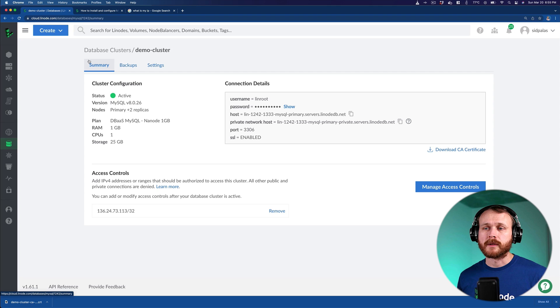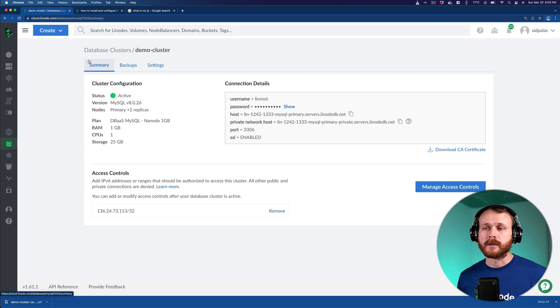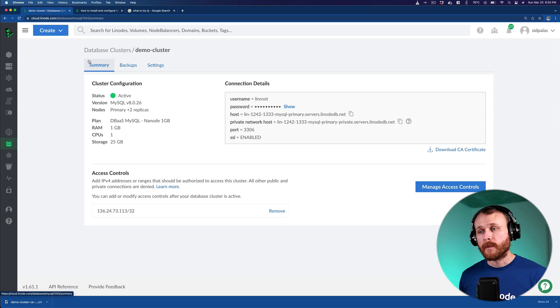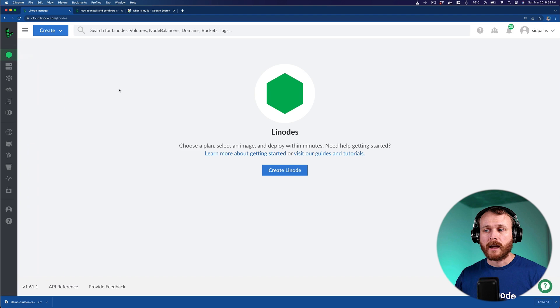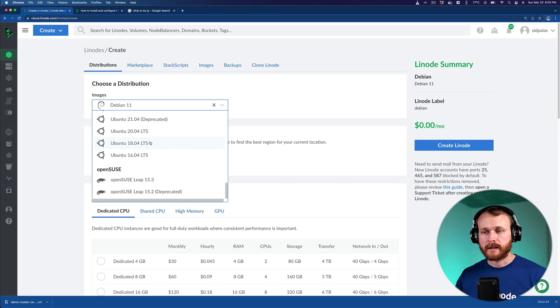Now that we've seen how simple it is to set up a managed database cluster, I'll show you the alternative of setting up an instance yourself, not in a highly available configuration and without things like these automated backups. But if you wanted to go down the self-managed route, this is how you would do it. You can go to Linodes, and we'll provision a new Linode. I'm going to choose Ubuntu 20.04.